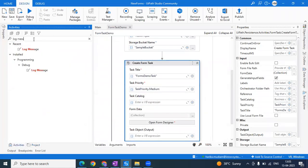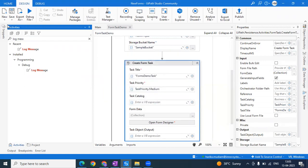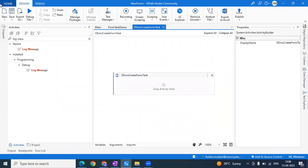You cannot directly embed a PDF or image using the Create Form Task. So what I'll do is recreate the whole workflow for you — you can do it in parallel while I am doing it, and you'll be able to display the form by the end of this video. Let's take a Create Form Task.